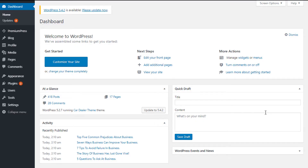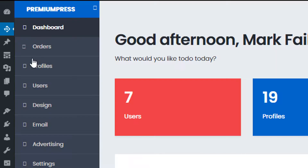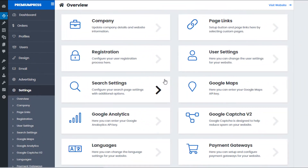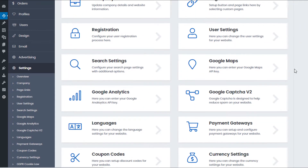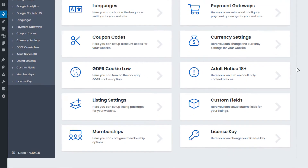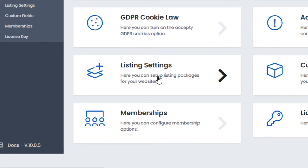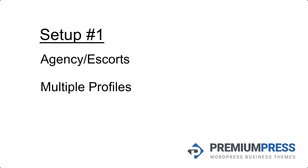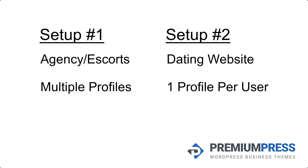Welcome back. Firstly we're going to go to the admin area of our WordPress website, click on PremiumPress and click on settings. Within the PremiumPress dating theme we have two separate options: listing packages under listing settings and membership package under the membership options. Now let's consider two different setup options. In setup one we're creating an agency website where users create multiple profiles, and in setup two we're creating a dating website where users can only create one profile per account.